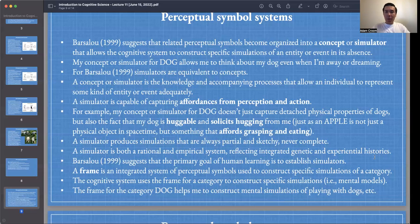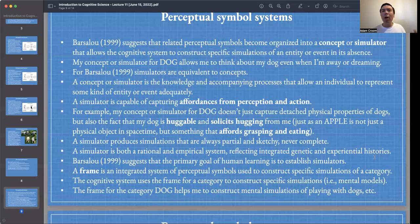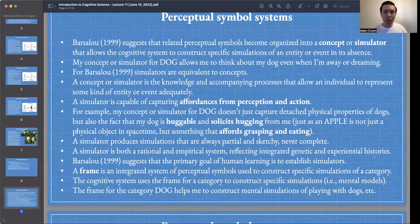We use frames to construct mental simulations all the time — think about how often you imagine scenarios in your head, often including other people: what are they doing right now, what do they think about me? We engage in mental simulation all the time. For Barsalou, this is an account to explain how we do this and what we're doing when we do it.